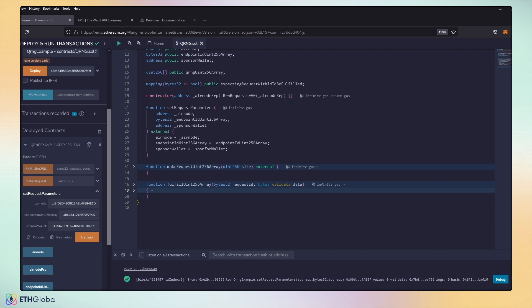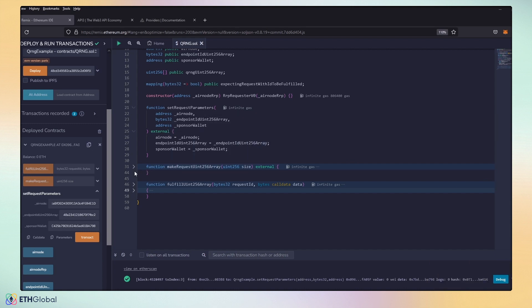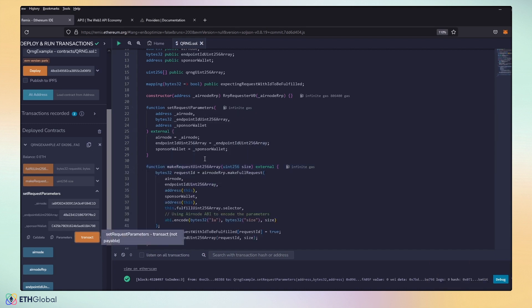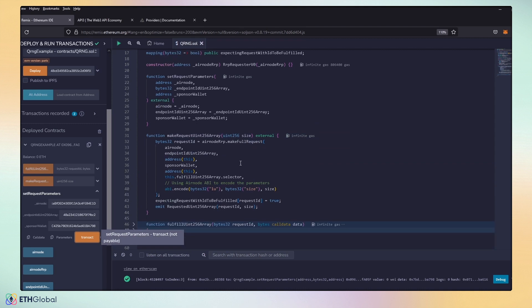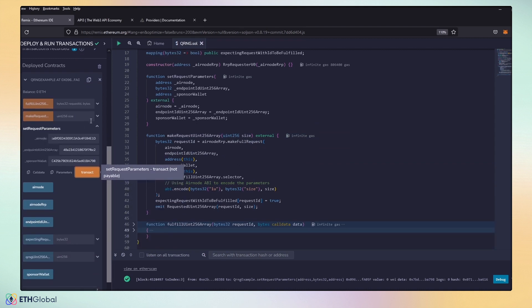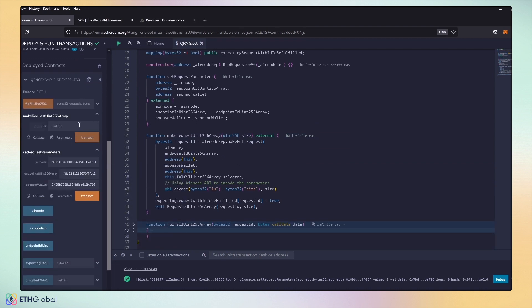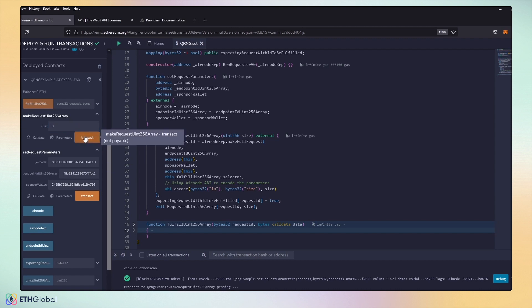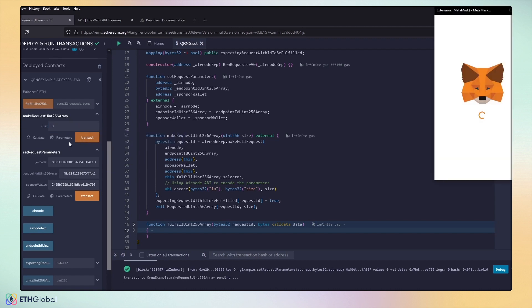Okay, now that our smart contract has been updated, what we're going to do is we're going to make a request. So, again, none of this really has to be changed. We're just requesting the amount of what we want. We're going to go ahead and make the request. I'm going to go ahead and make a request for three random numbers. And we're going to go ahead and send that transaction.